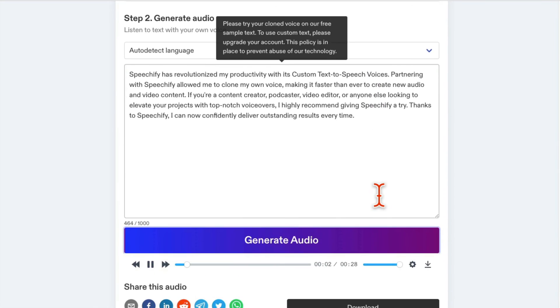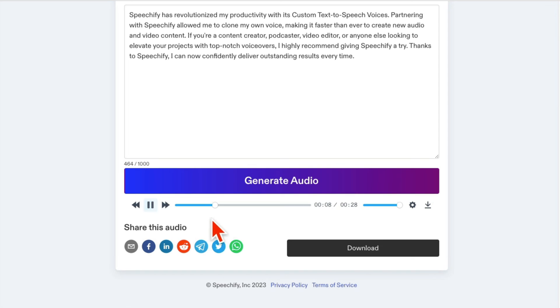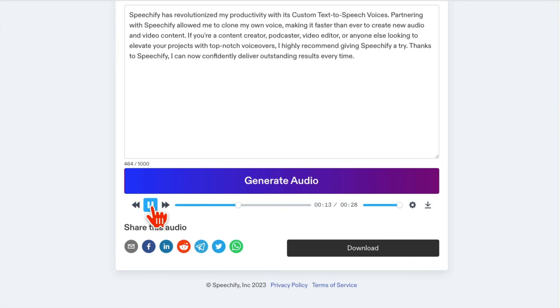Speechify has revolutionized my productivity with its custom text-to-speech voices. Partnering with Speechify allowed me to clone my own voice. Can you hear that? It's making it faster than ever to create new audio and video content. If you're a content creator, oh my God, this is unbelievable.